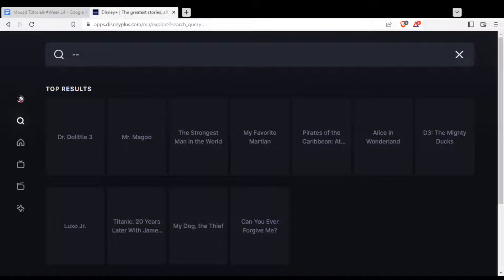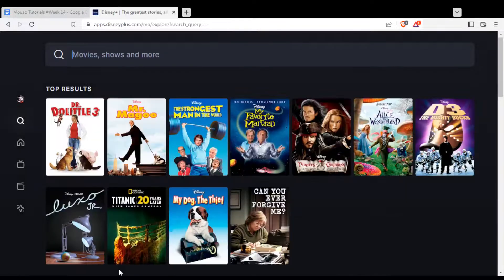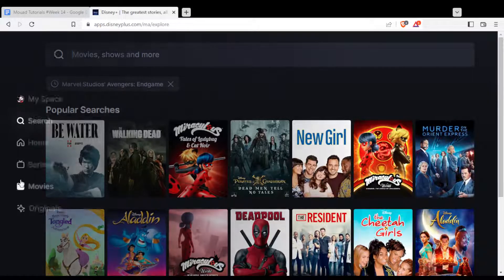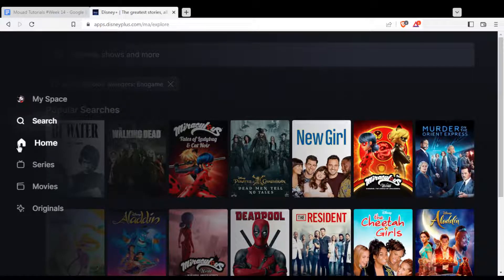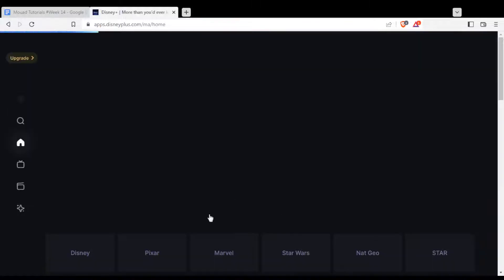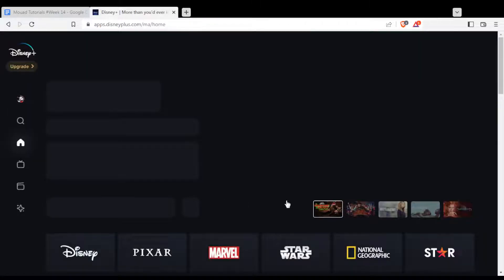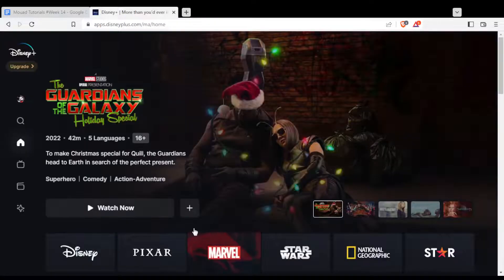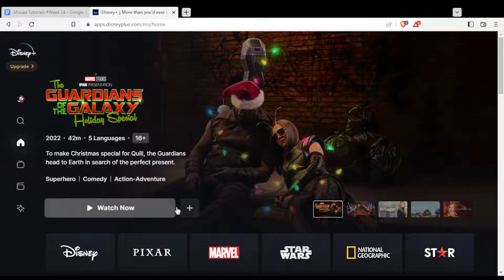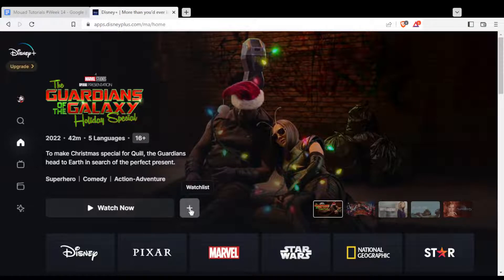So let's go back to the idea of the video — how to add anything you want to the watch list. Let me go to the home screen. You can add whatever you want from there. As an example, let's say I want to add this to my watch list. I'll just need to click on the plus button, which is the watch list button.